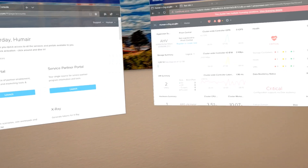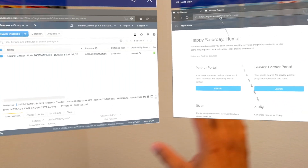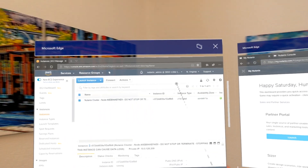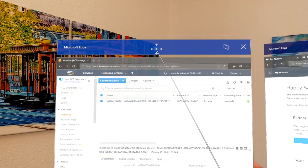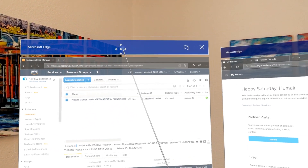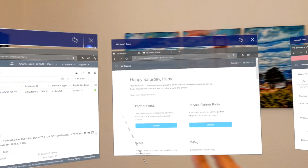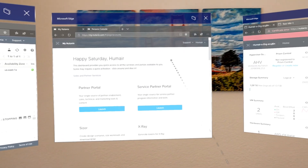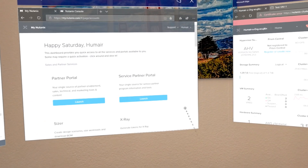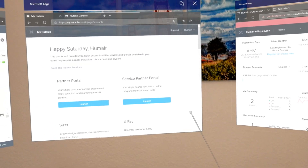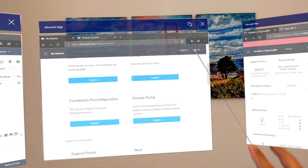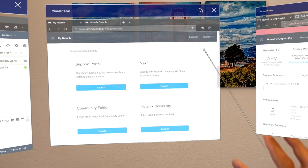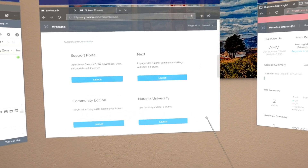I'm using augmented reality with HoloLens. I have three browsers floating in front of me. On the left I have my AWS console. In the center I have Nutanix.com, which is where you actually go to access the Nutanix clusters on AWS portal.